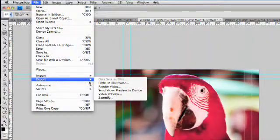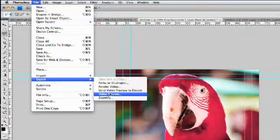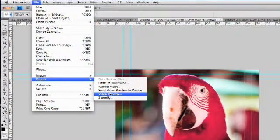Very simple. You use the Export Video Preview when you want to set up your device. Then, for subsequent previews, you just say Send Video Preview to Device.